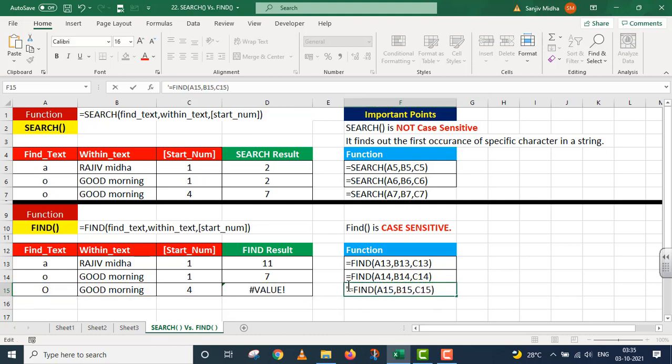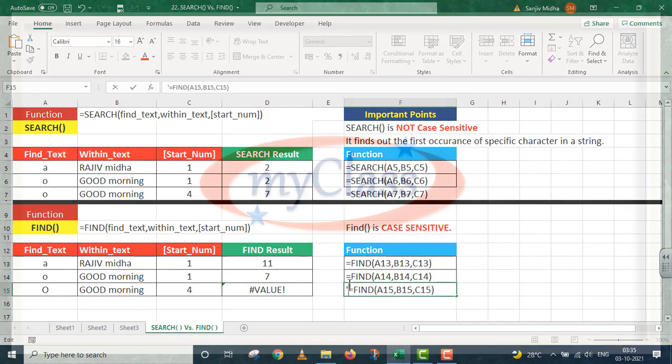Student, main umeed karta hun ke is chhote se session mein aapko ye dono functions clear ho gaye honge. SEARCH is not case sensitive, whereas FIND function is case sensitive. I hope that these things must be very much clear to you. Thank you very much.